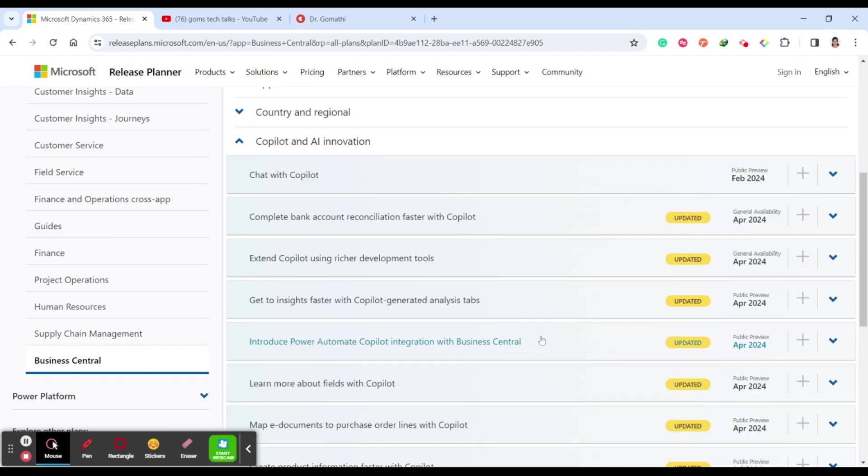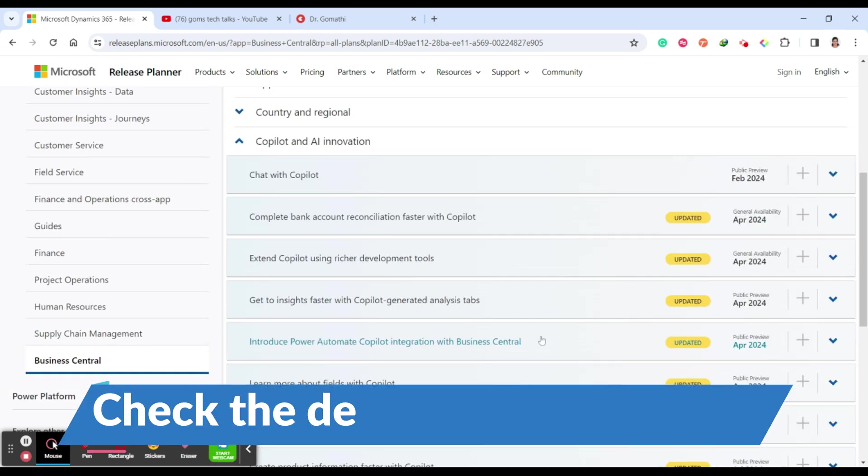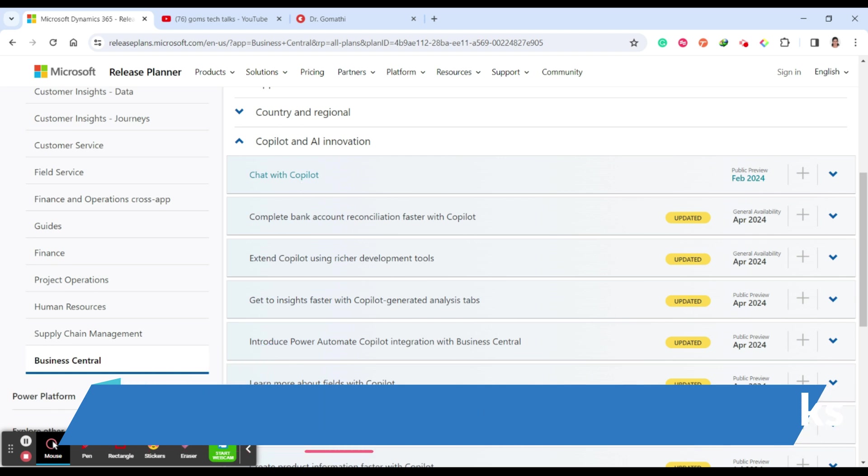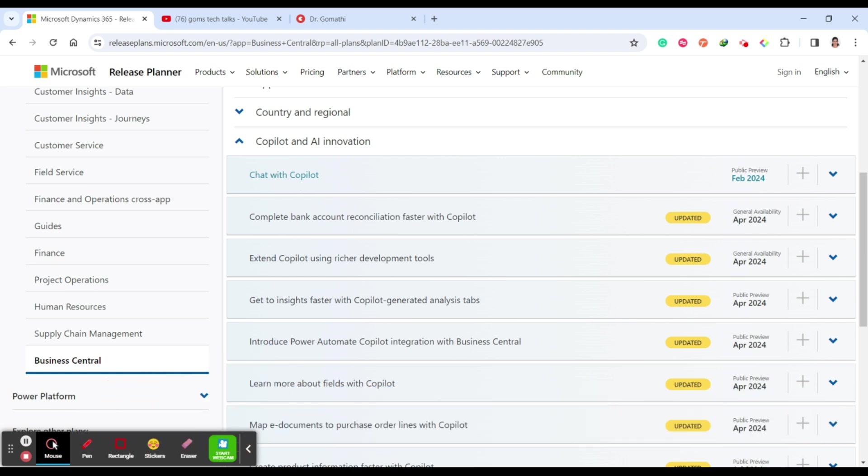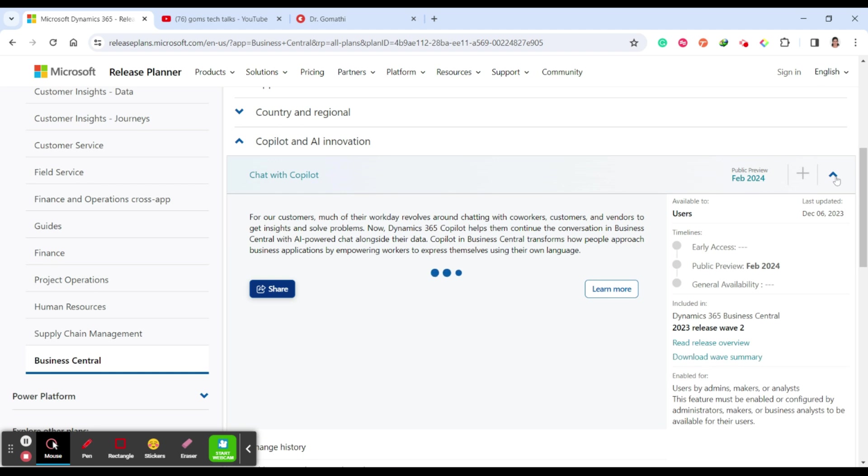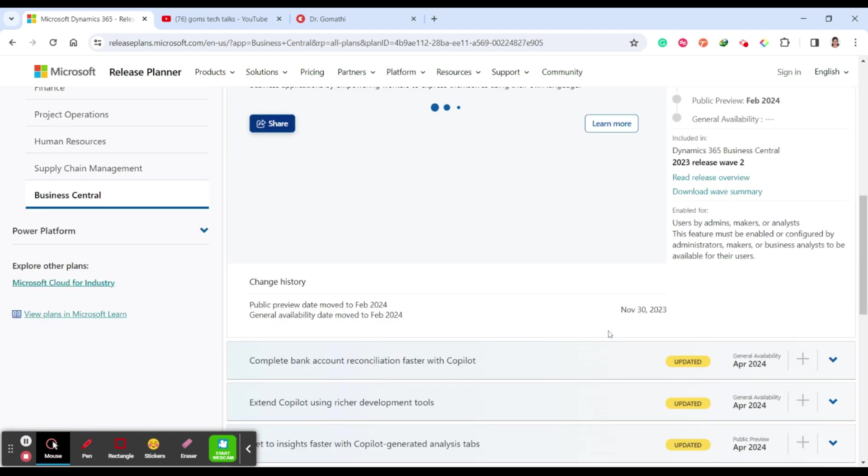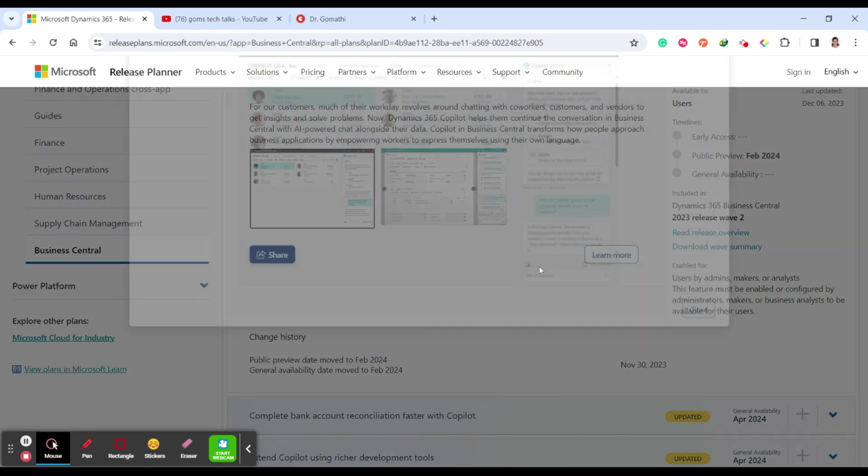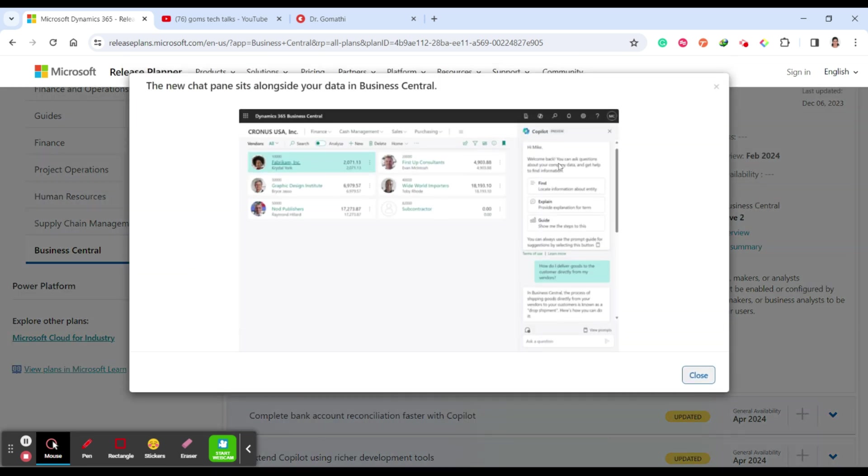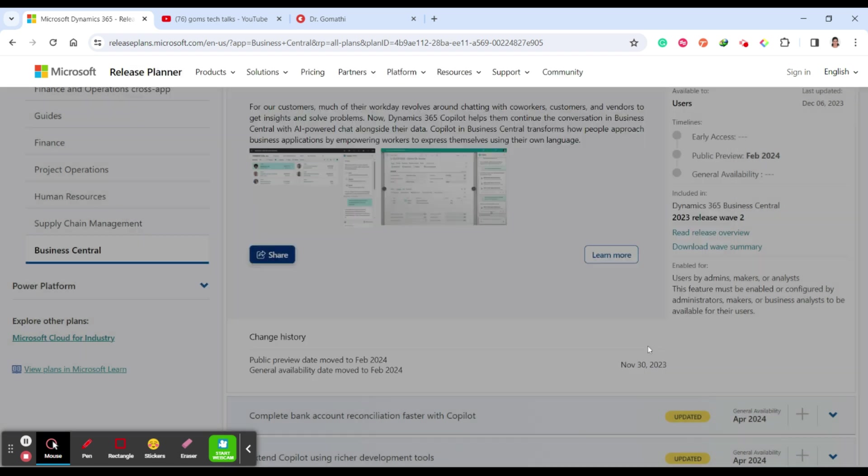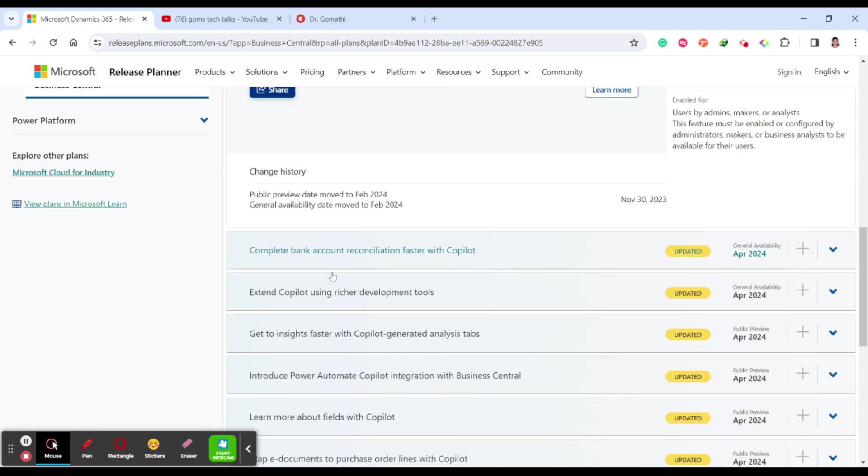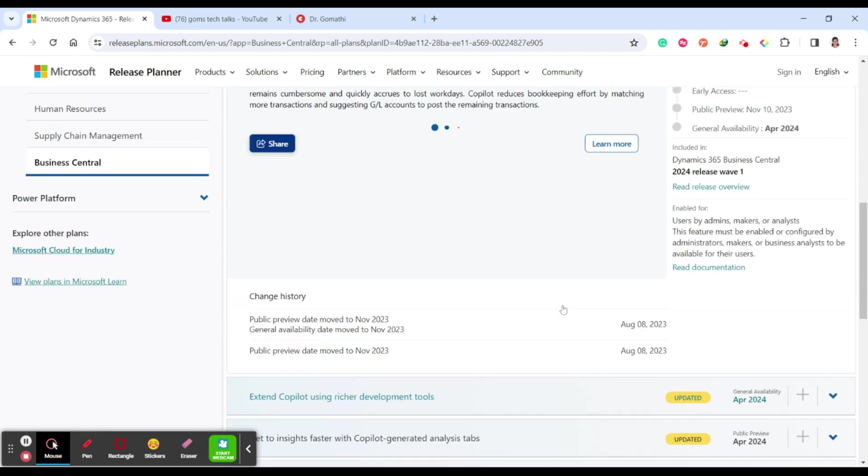The next one is Copilot. This is very, very important. Chat with Copilot - you can chat with Copilot from February 2024. This is exciting news for all of us. The second one is complete bank reconciliations. This is how you can chat - you have Copilot enabled on the right side. Stay tuned with me, I will be updating all these things.